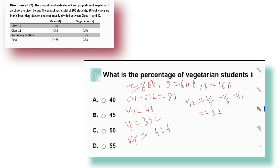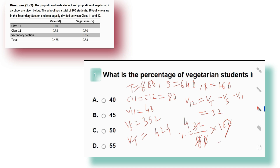Now our task is to find the percentage of vegetarian students in class 12. Total students in class 12 is 80 and vegetarians are 32, so percentage equals 32 divided by 80 multiplied by 100. Since 8 fours are 32, this gives 40 percent. So 40 percent of students in class 12 are vegetarian. I hope you understood the shortcuts and calculation method.